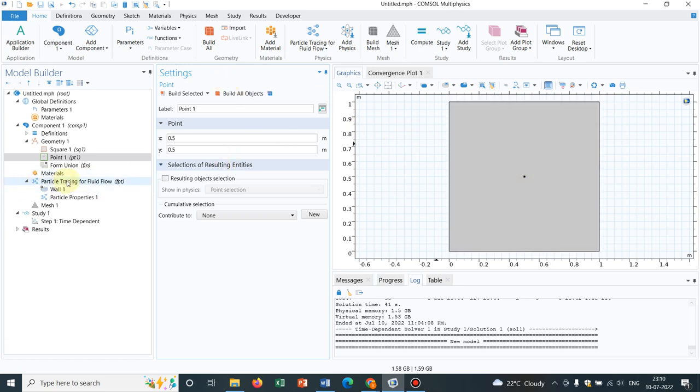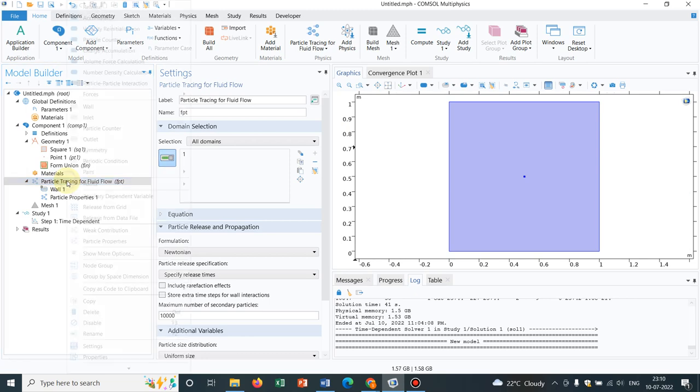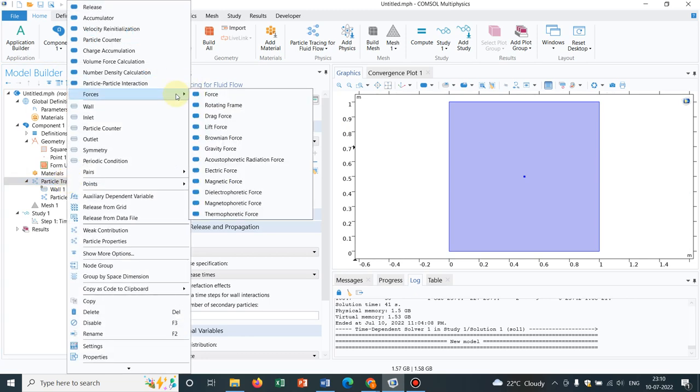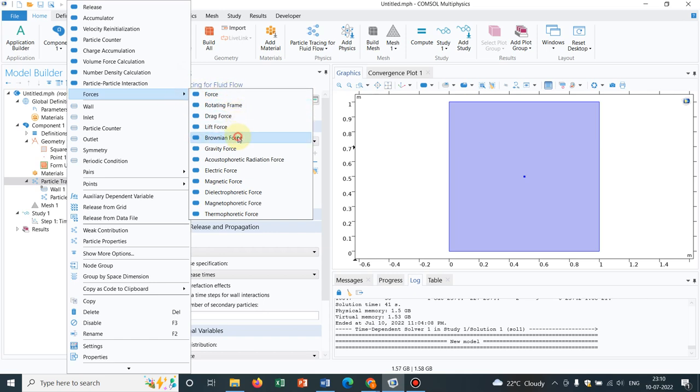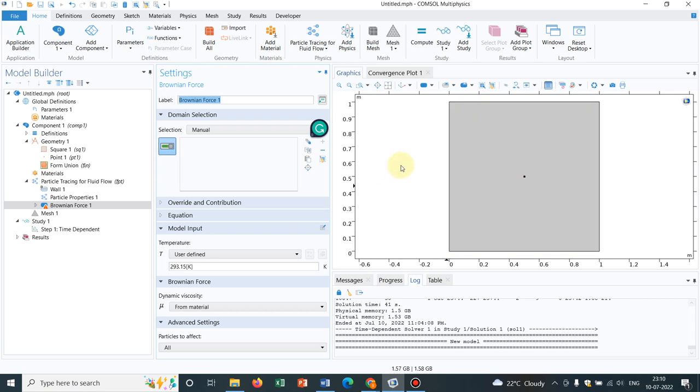Now we will go to the Particle Tracing for Fluid Flow. So we right click on it, we take a force, we will be working with Brownian force again. So the logic would be, from that particular point, particles will be ejecting out and it will be governed by the Brownian dynamics.